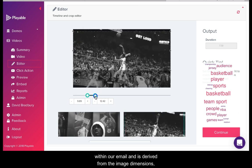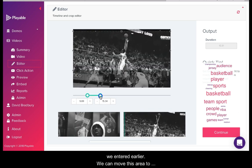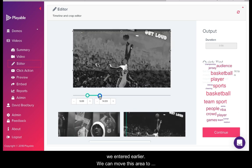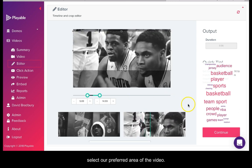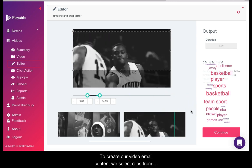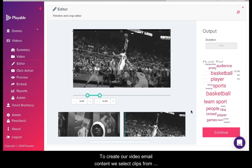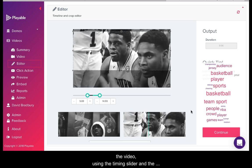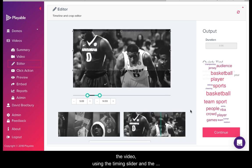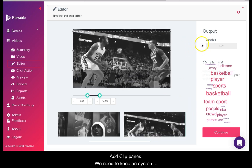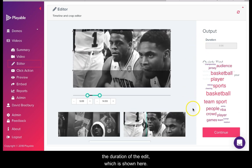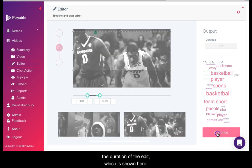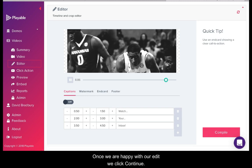We can move this area to select a preferred area of the video. To create our video email content we select clips from the video using the timing slider and the add clip panes. We need to keep an eye on the duration of the edit which is shown here. Once we are happy with our edit we click continue.